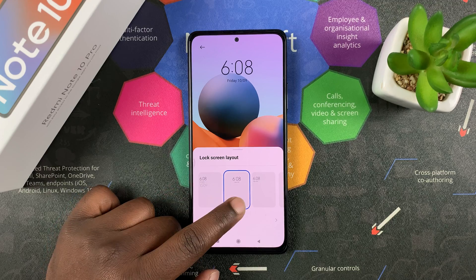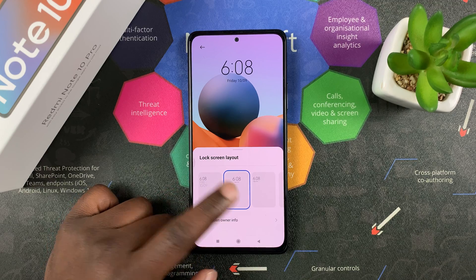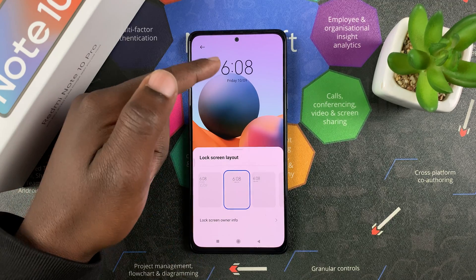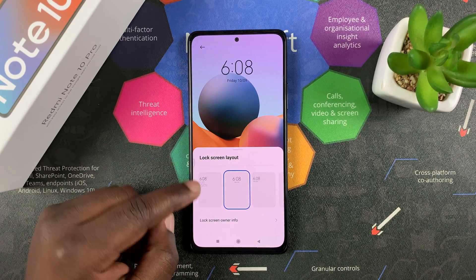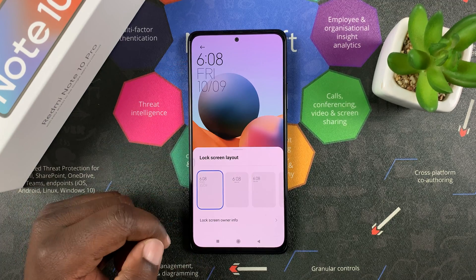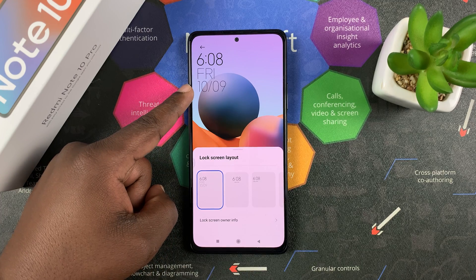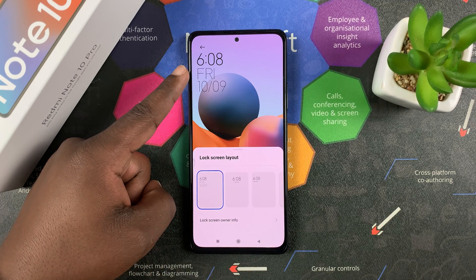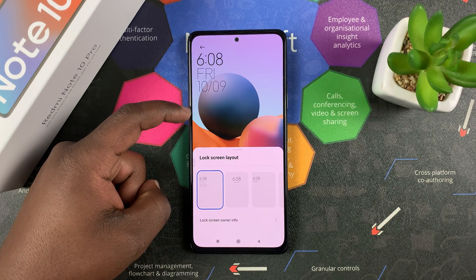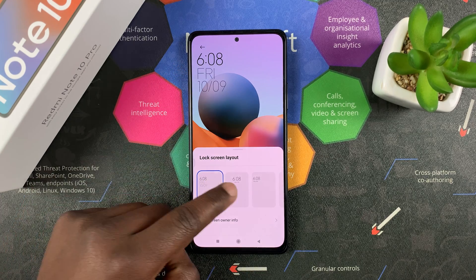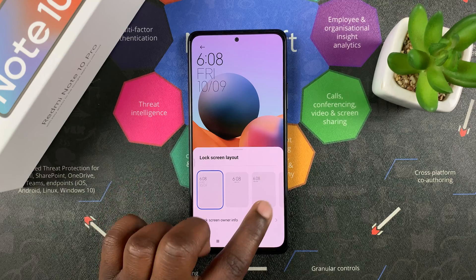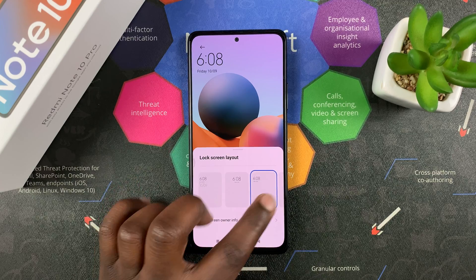You can choose from one of these options. This is the default — the one that's currently there. You can choose that, and immediately you'll see a preview that shows the time, the day, and the date.